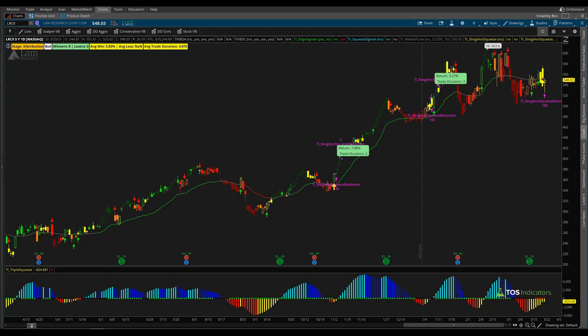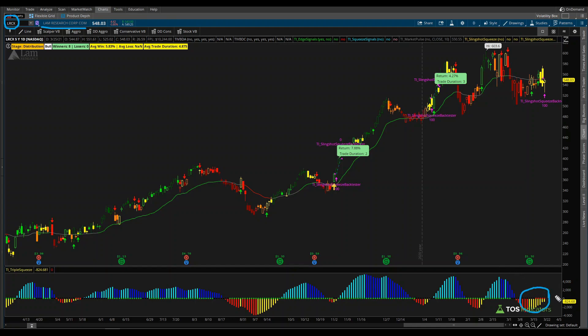Good afternoon everyone. In today's video I'd like to talk about an active squeeze setup in LAM Research — ticker symbol LRCX. The overall setup we're looking at is for this squeeze right here to fire long.